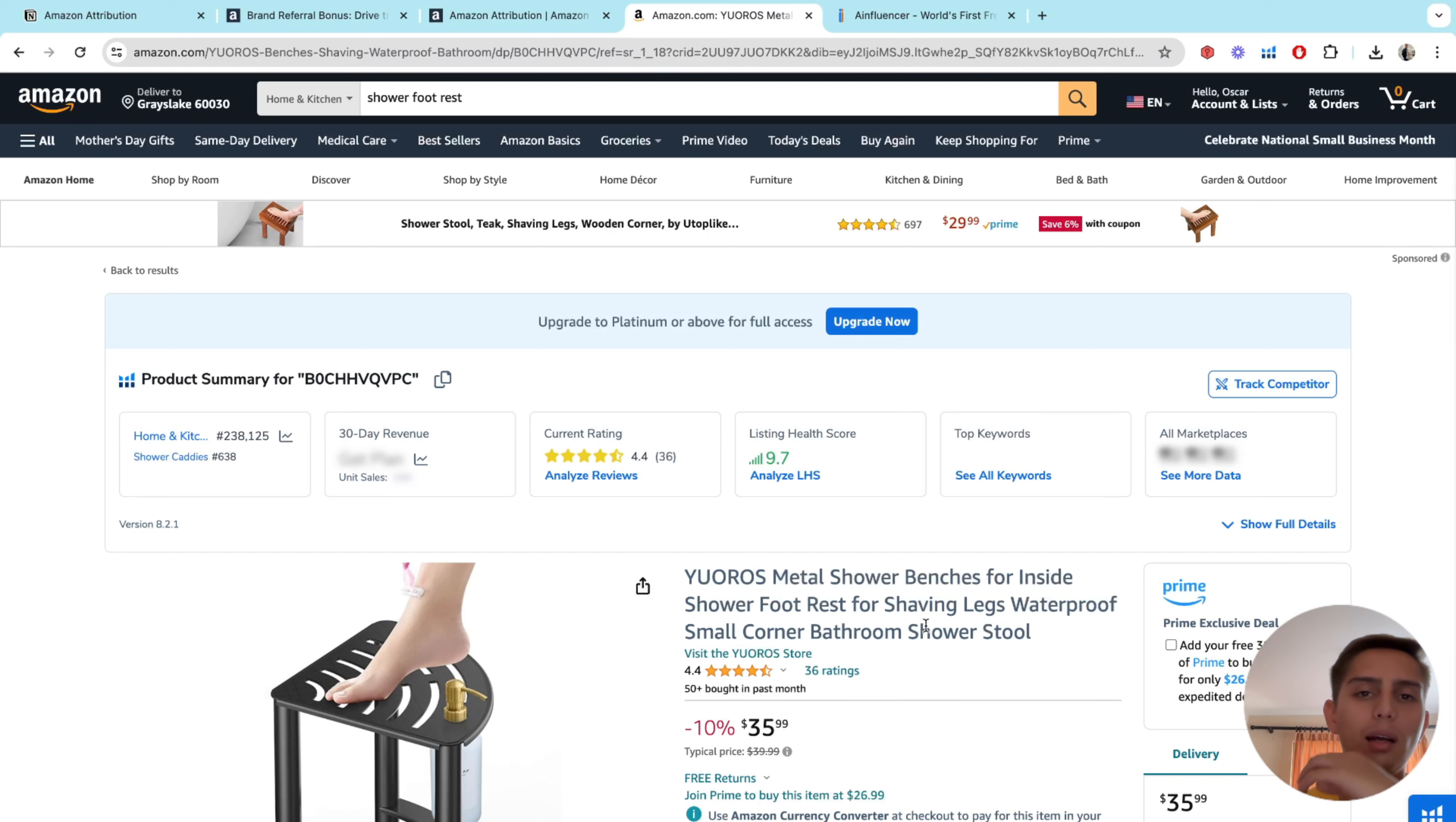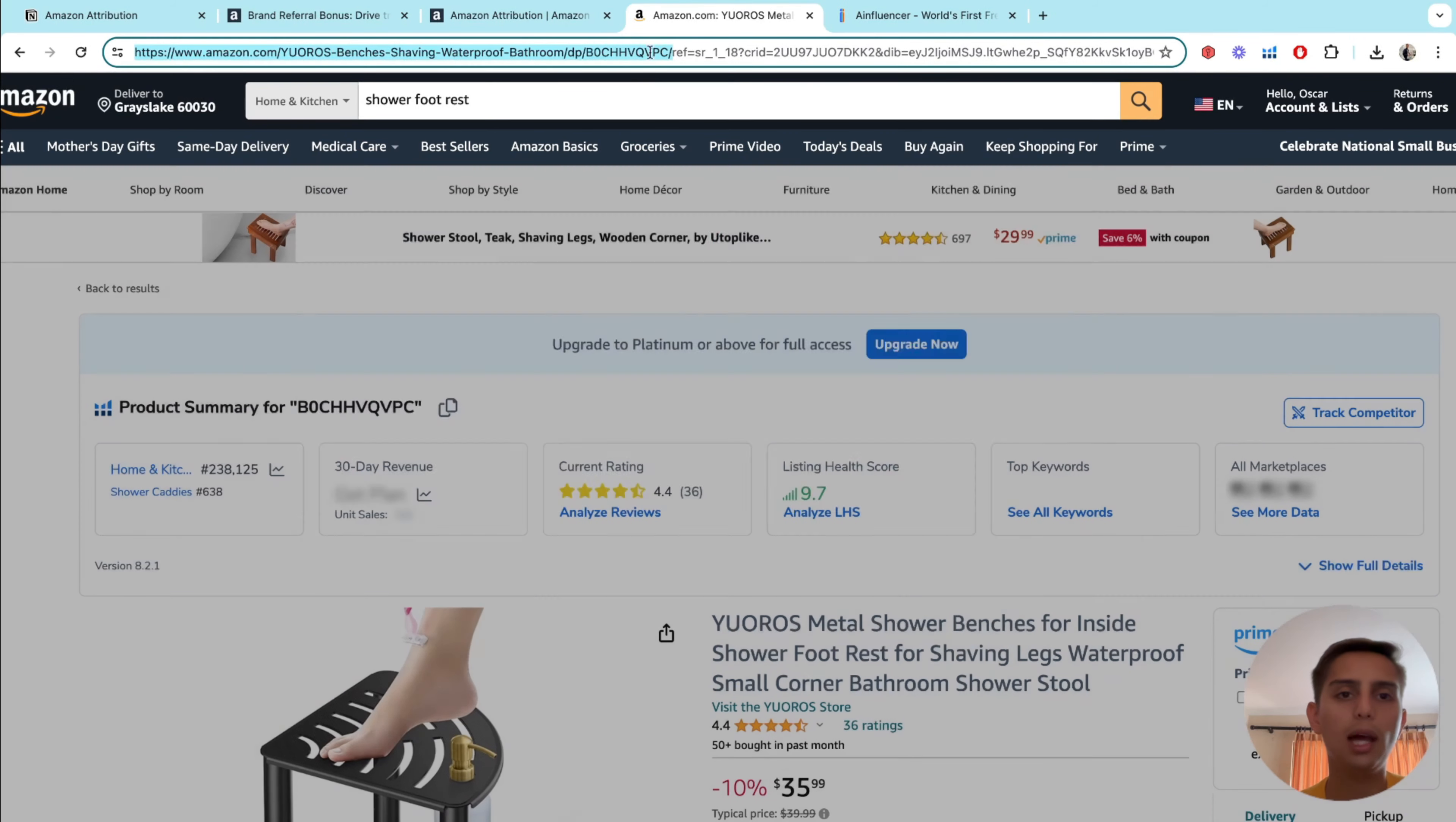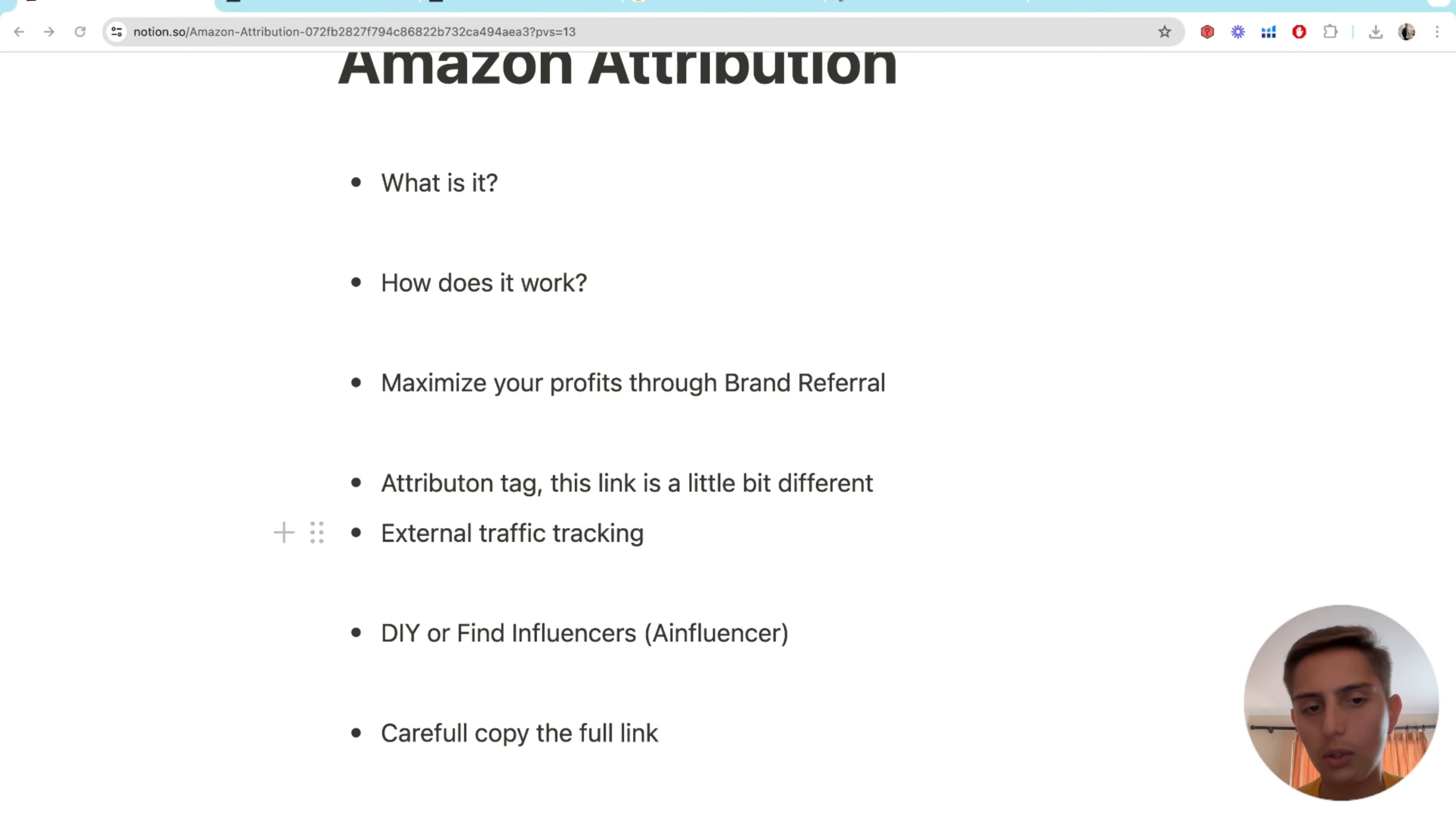Do not do that because Amazon may flag you. And the reason why is because they can be like, oh, okay, so this guy wants to rank for this keyword. So that's why he's copying the big link because he wants to rank for this one. So what you're going to do, what you want to do is find your ASIN and copy all the way up to this slash. So just grab this slash here and then copy that. And that's what you're going to put on the Amazon attribution link. So again, don't copy the full thing. Don't copy the full link because Amazon may flag you. I mean, it may not happen, but you never know when Amazon can be a pain if you mess with them.